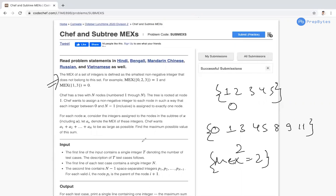Chef has a tree with N nodes, rooted at node 1. Chef wants to assign a non-negative integer to each node such that each integer between 0 and N minus 1 is assigned to exactly one node.